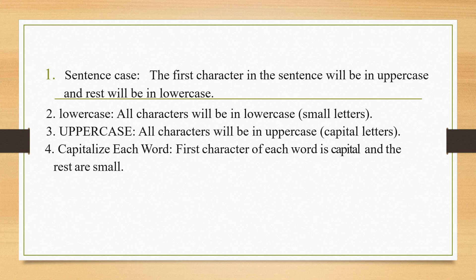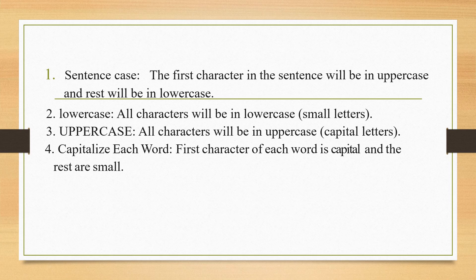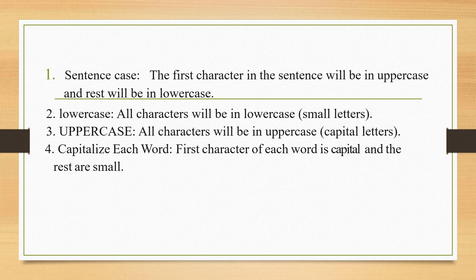Fourth is, capitalize each word. As it is written here, C capital and then the word capitalized. All the other alphabets are in small letter. Again, E is capital, others are in small letter. W is capital, others are in small letters. In the same manner, you will get the first character of the word is capital and the rest are small.